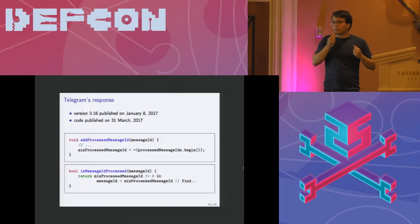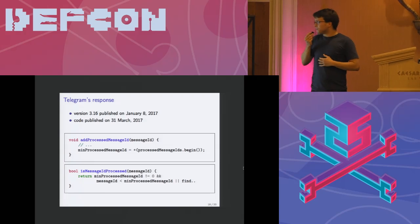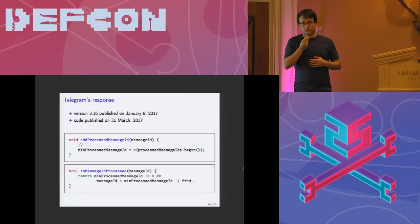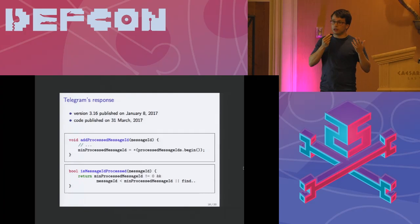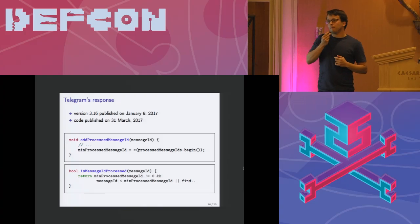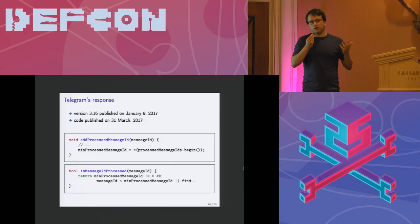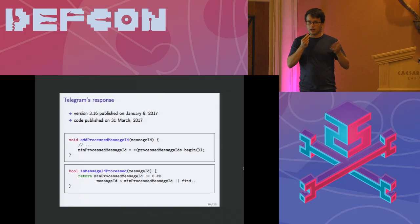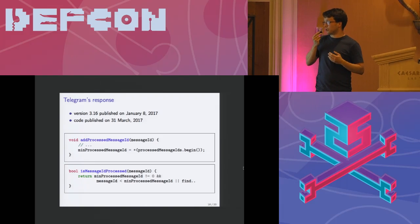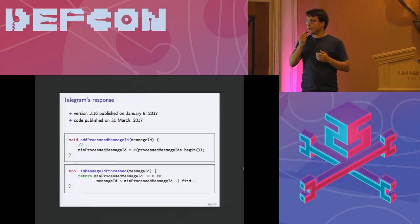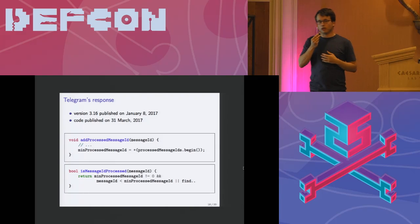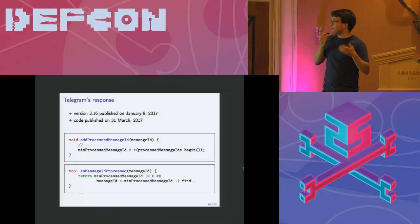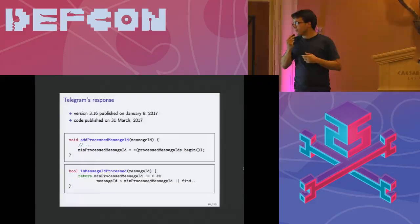Telegram promised that they're going to fix it in version 3.16 which was out in January 2017. However as I mentioned earlier we were not able to actually verify that because the code was published at the end of March 2017. So we were not able to verify it for another two or three months.